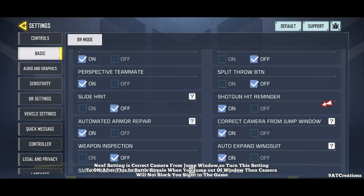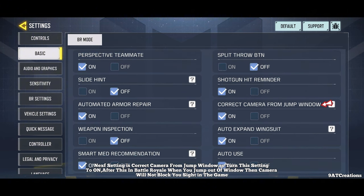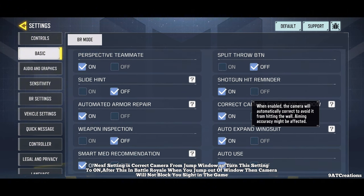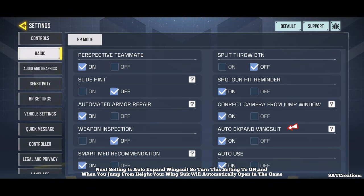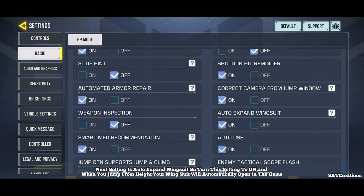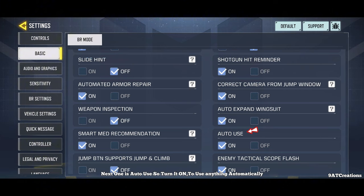Next setting is correct camera from jump window — turn this to on so that in Battle Royale when you jump out of a window, the camera will not block your sight. Next setting is auto expand wingsuit — turn this to on, and when you jump from height, your wingsuit will automatically open. Next one is auto use — turn it on to use items automatically.